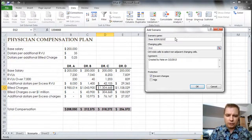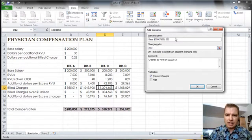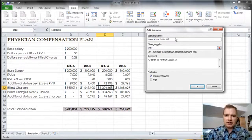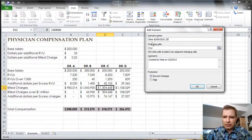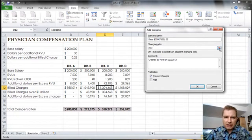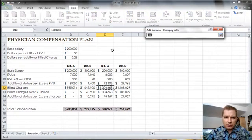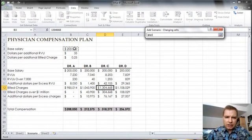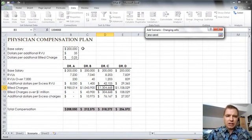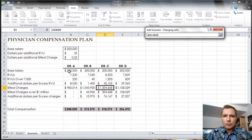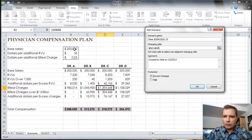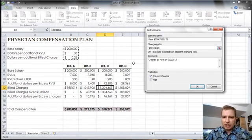We'll do 0.25 cents on the dollar for an additional bill charge. That's the name of our scenario. Well, what cells are we going to change? We're going to change these cells here. These are the cells that are going to change. Everything down here are formulas based on what's going on up here. So those are the cells I want to change.